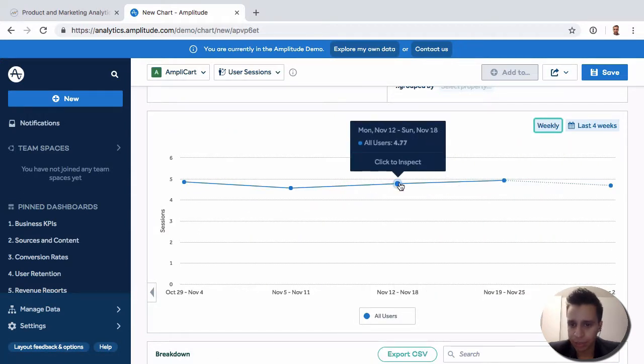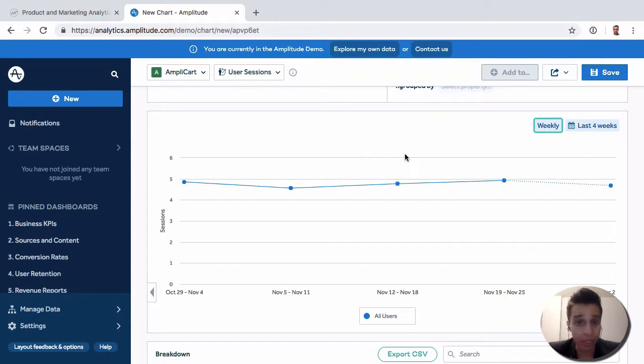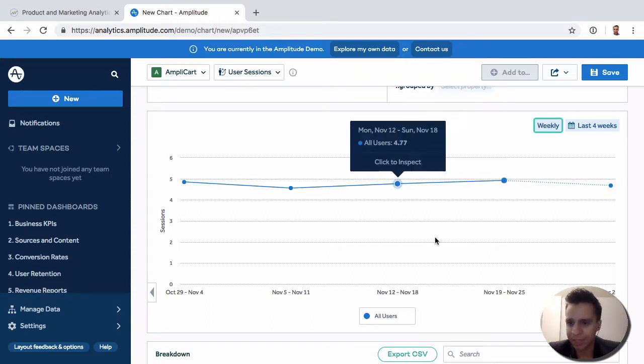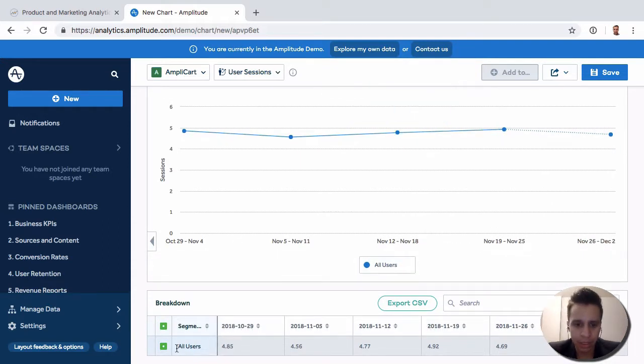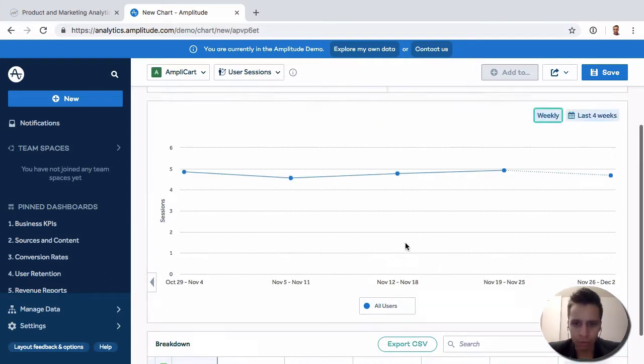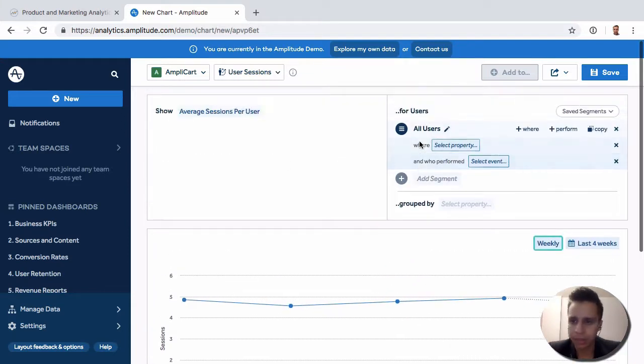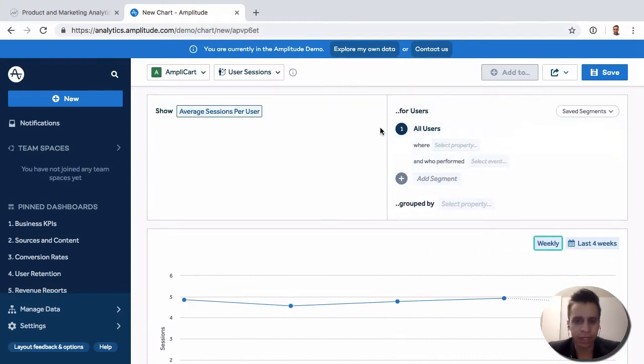We can see the number increases. What's the average number of sessions on a weekly, monthly, or daily basis—whatever that may be. Just like before, we have our tables, we can explore, save, and do everything we want with this report.